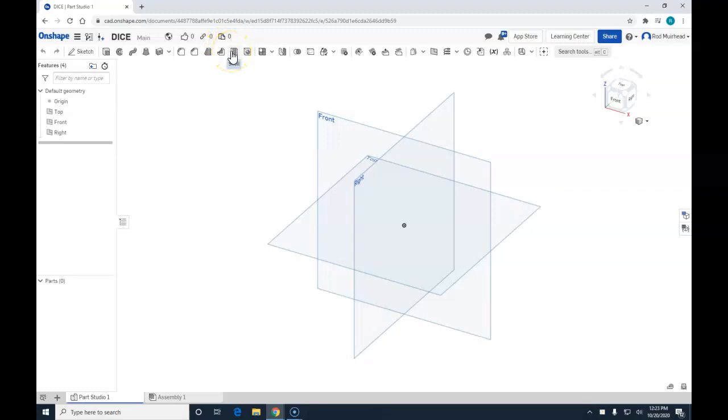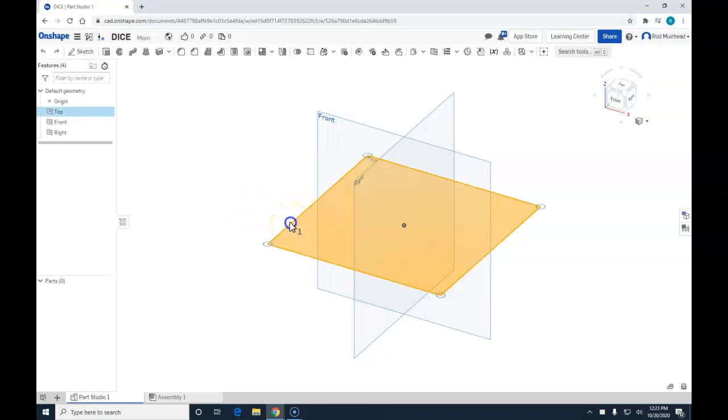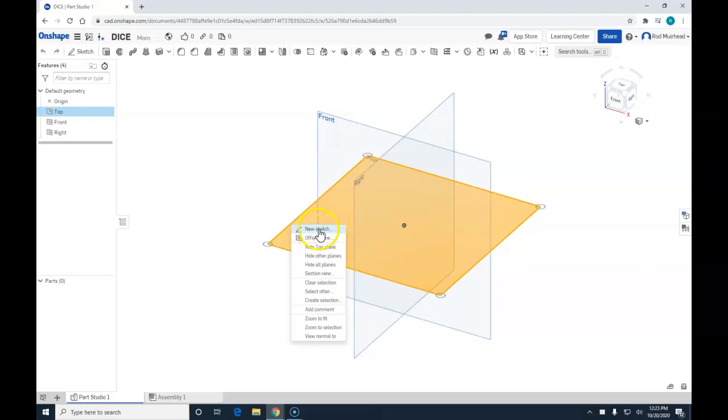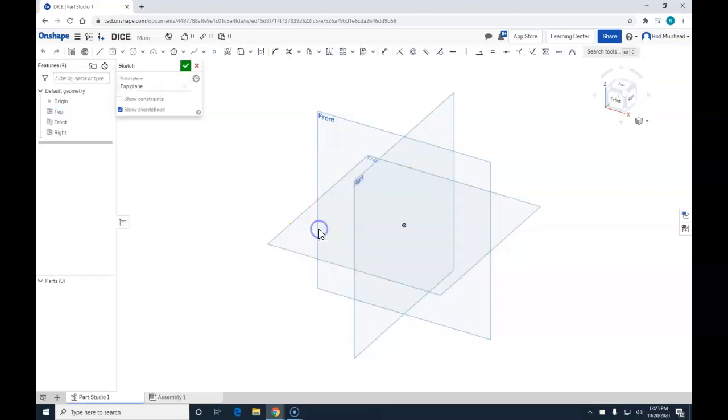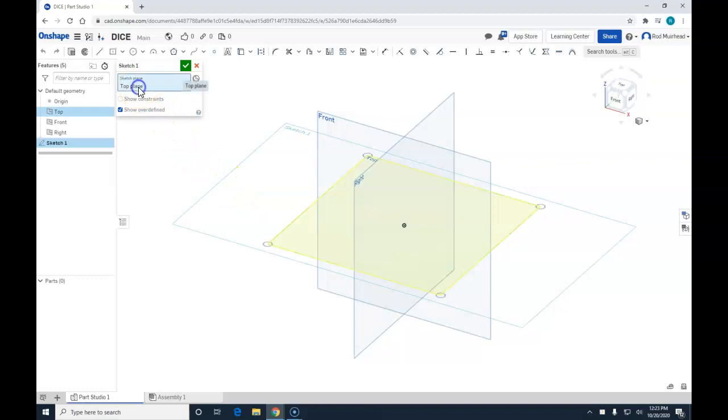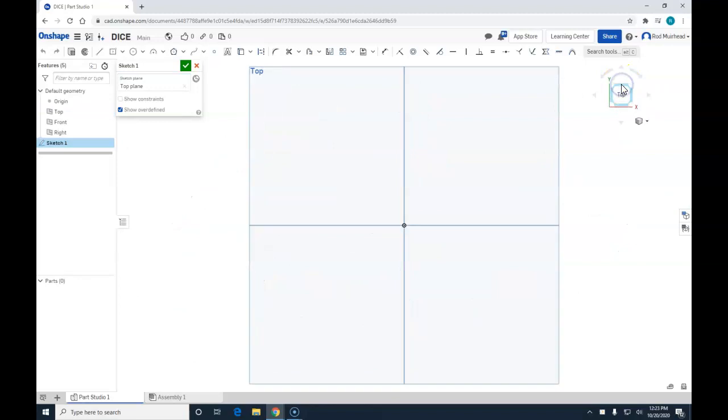But we need to create a sketch first for our dice. I am going to left click on the top plane, right click and create new sketch. We are in the top plane. We are going to come to our view cube and click on the top.